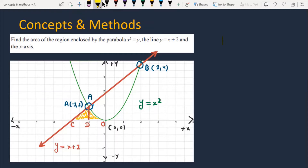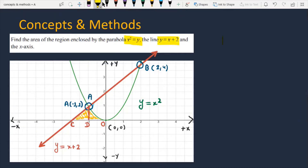Find the area of the region enclosed by the parabola x² = y, the line y = x + 2, and the x-axis. Let's see how we will solve this problem.